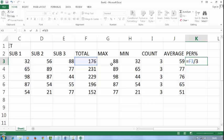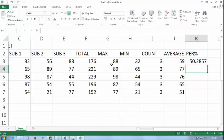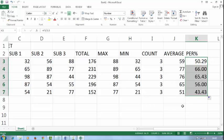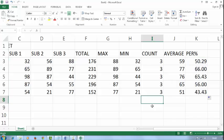3 in the sense out of 300. If I will type here 3.5 that means the out of is 350. Enter it. Select this and decrease the decimal. Drag it.